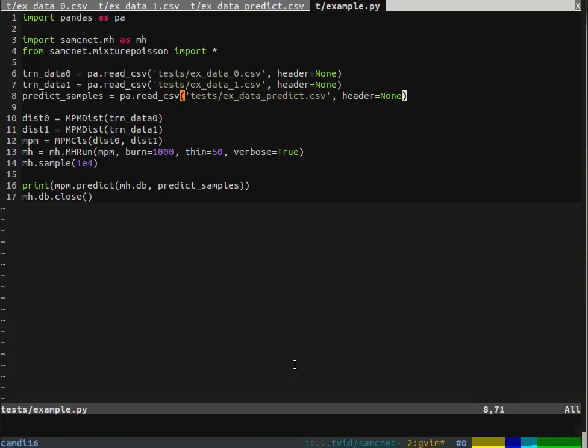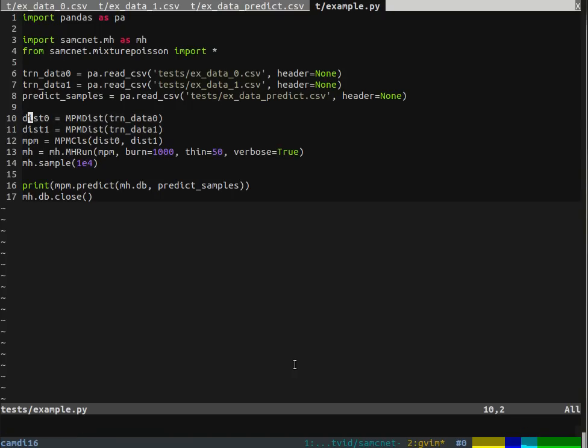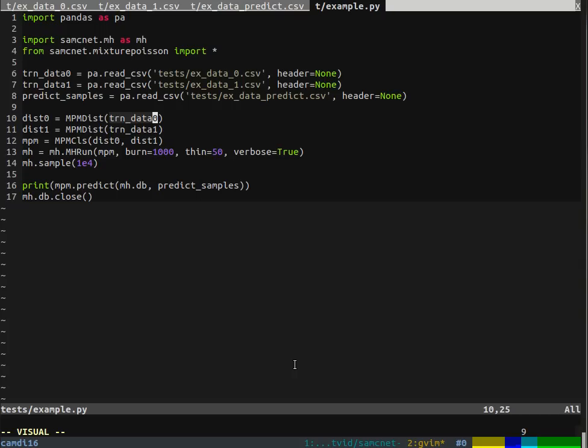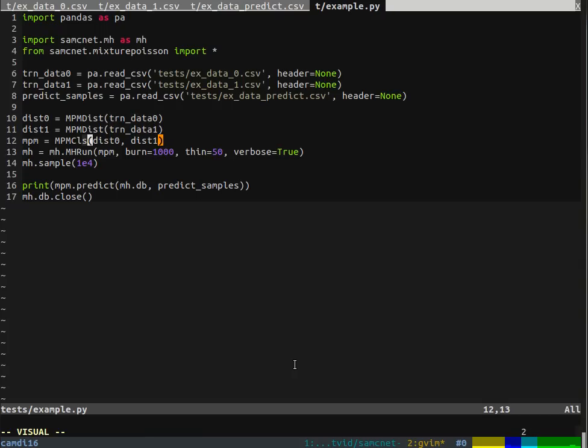Once we have that, we initialize two instances of this variable, one for each class, of basically the mixture Poisson model, or the distribution essentially. We just pass in our training data for this class and this class, and then we create a classifier from those two distributions.